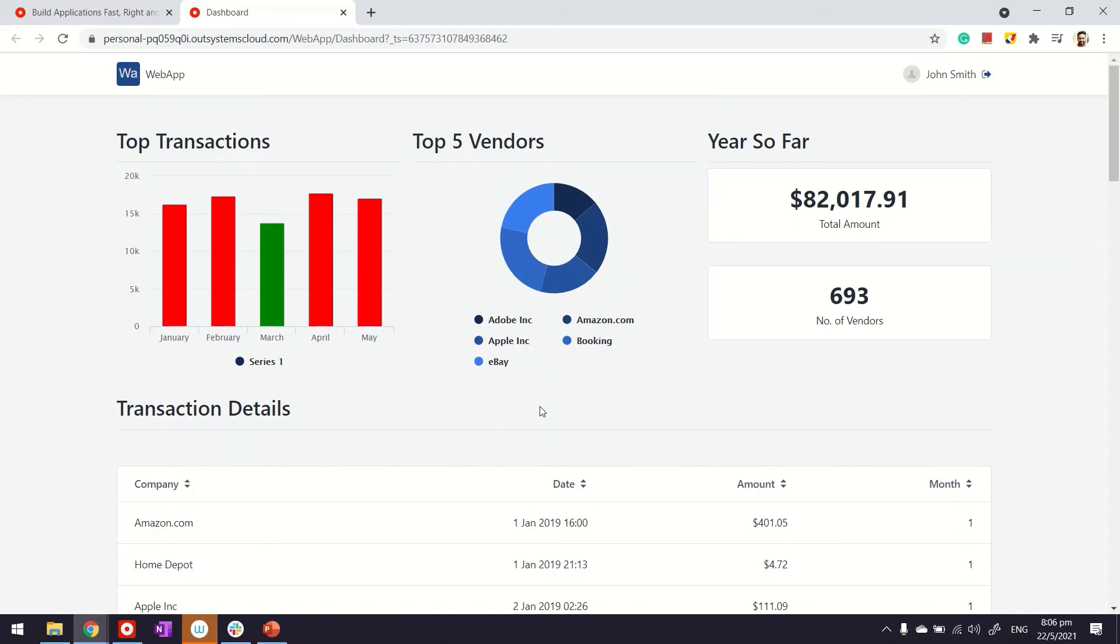That's how you can create charts and graphs to create your nice looking dashboards. Do play with those additional properties in these controls. They can give you a bit more flexibility. That's how you create your dashboards and reports. Thanks for watching.